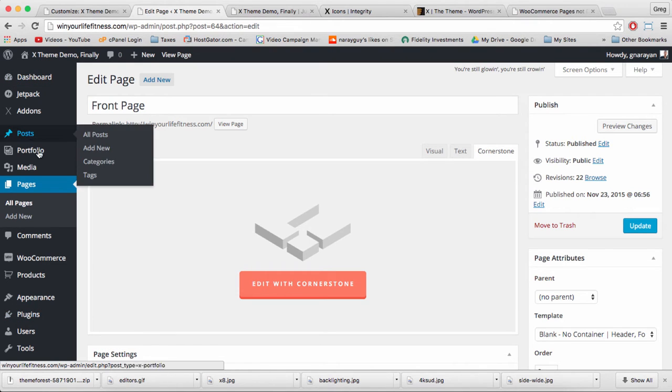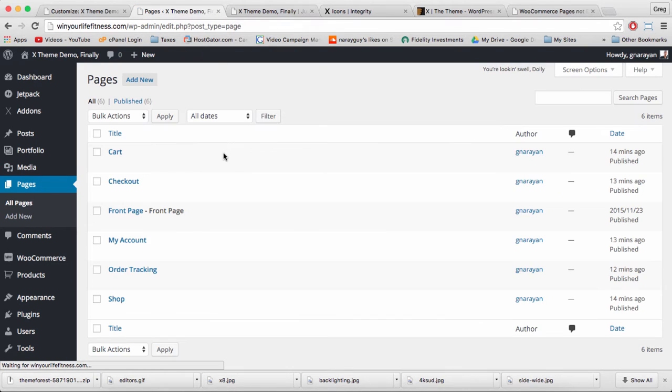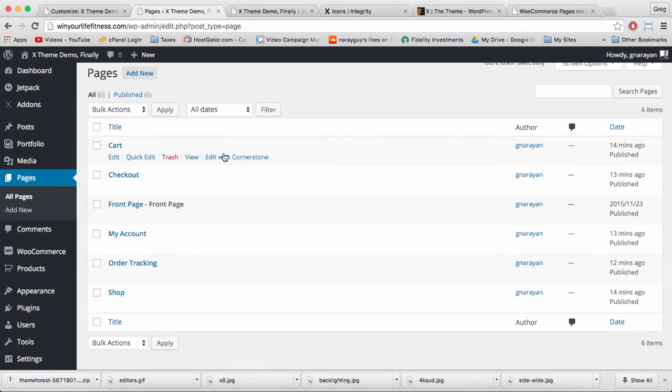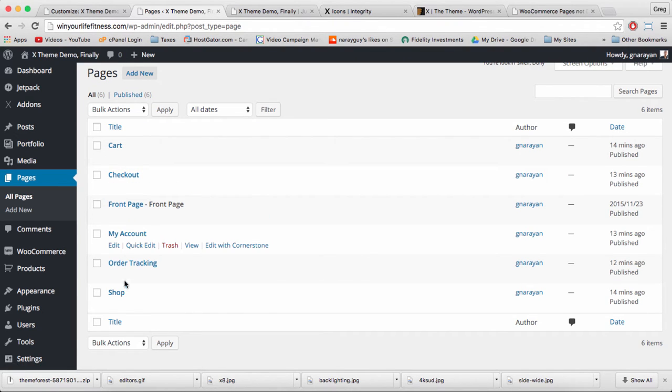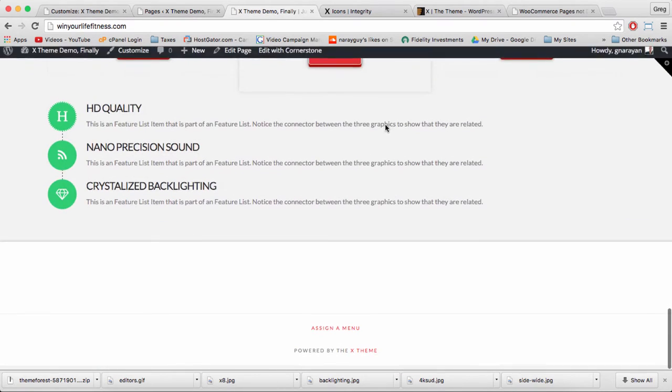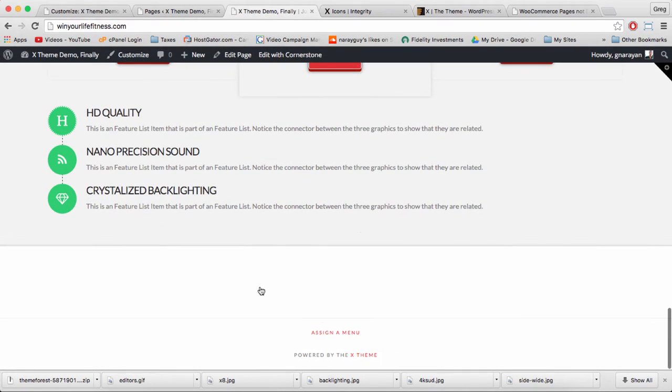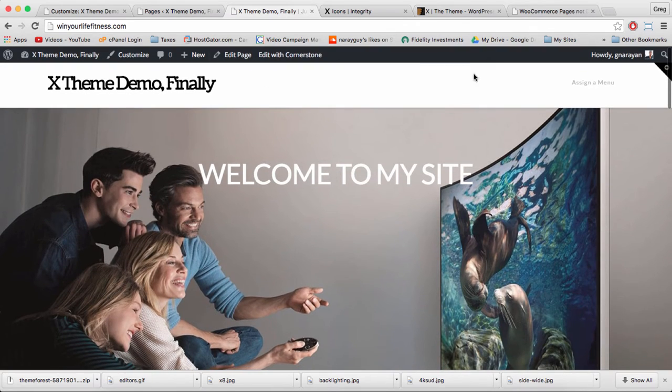With WooCommerce we get pages and those pages are going to be useful to show off our products and to help people check out and make payments to our website. They're also going to be useful for our menu and for our footer. We're going to include those pages and some of the products in the menu and footer.